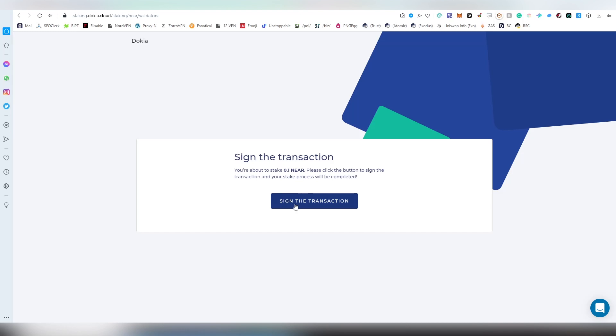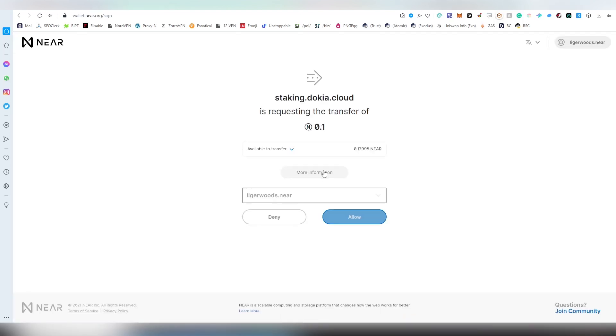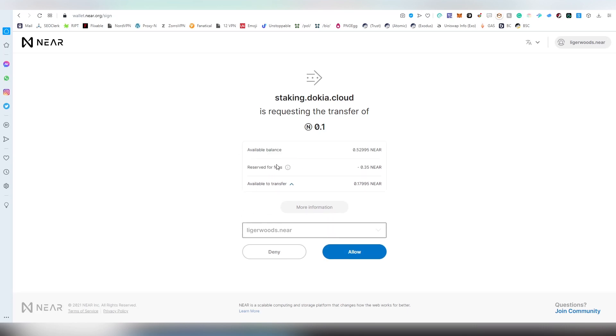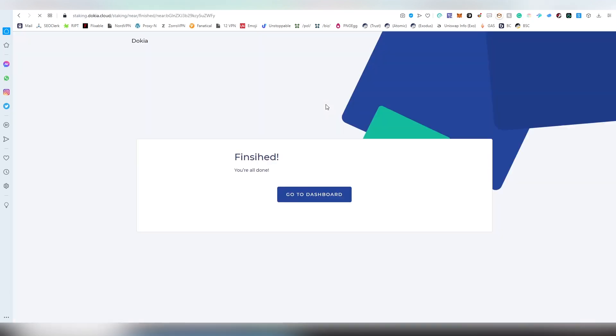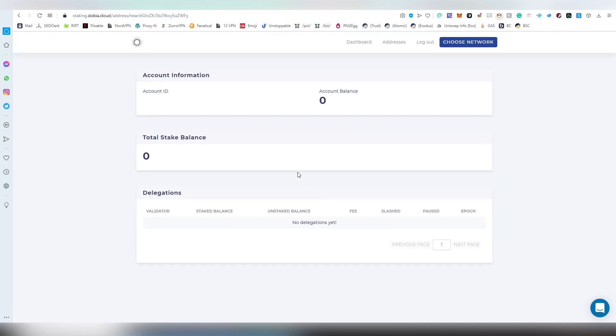Here you would be choosing the amount which you would be delegating on the platform. If I would choose like one, next, sign a transaction - it's pretty much the similar mirror process to what you just saw. Available to transfer, reserved for fees. There's going to be a fee when you're sending stuff, so you have to have 0.35 NEAR for these transactions on the platform.